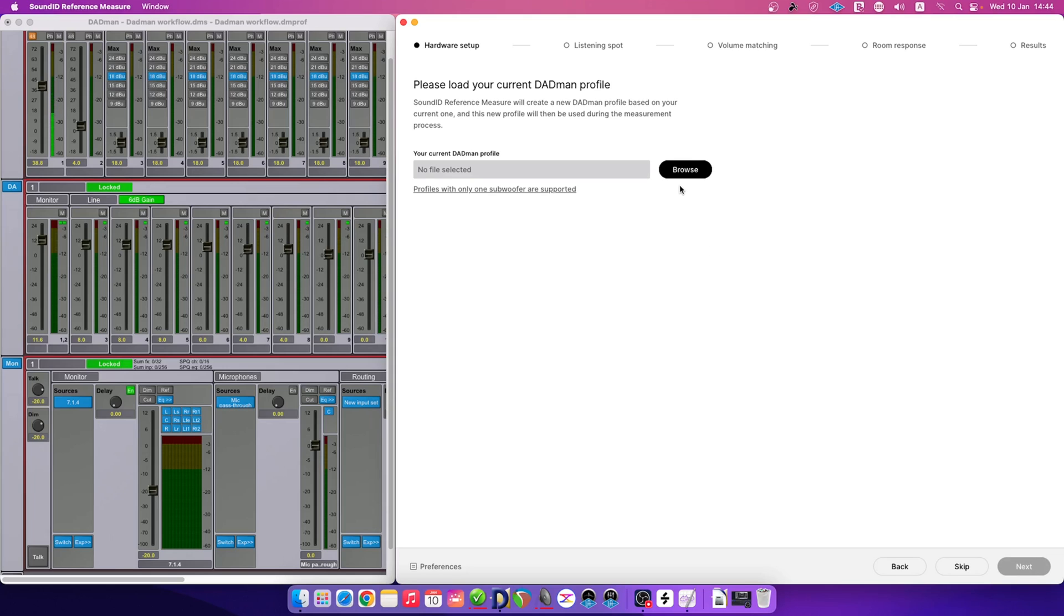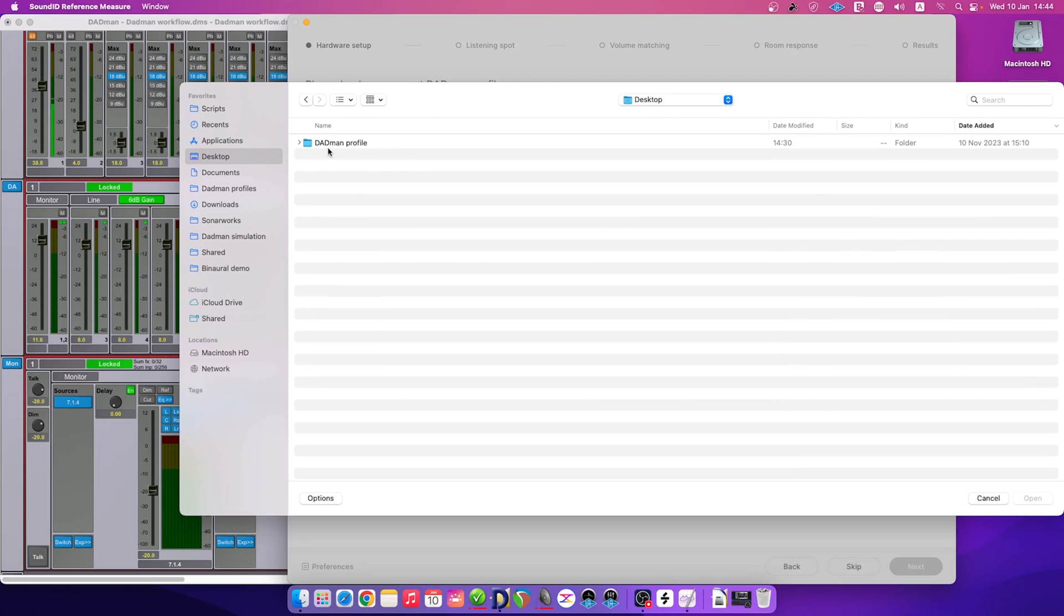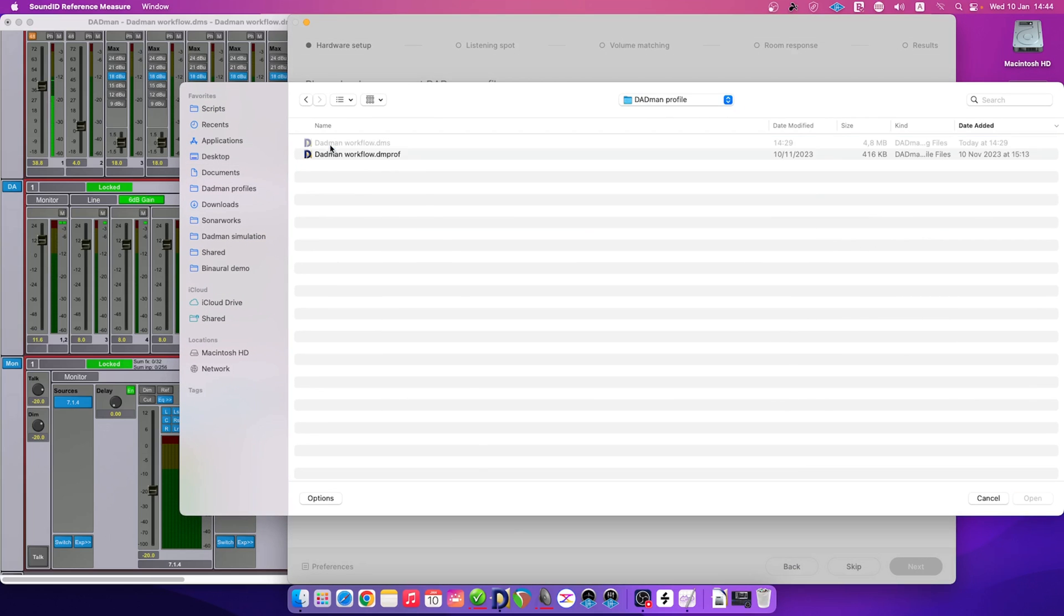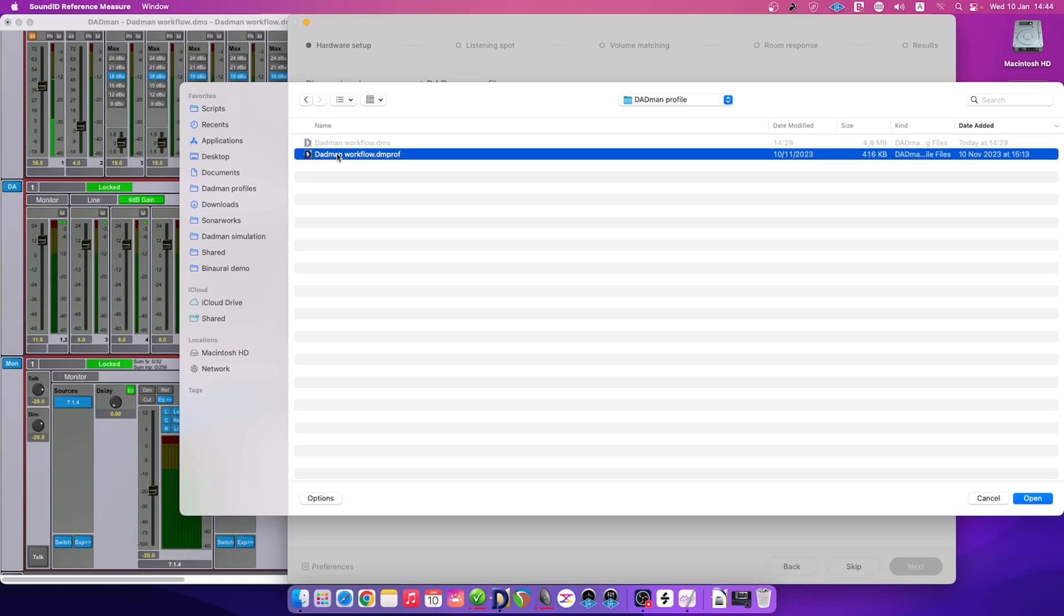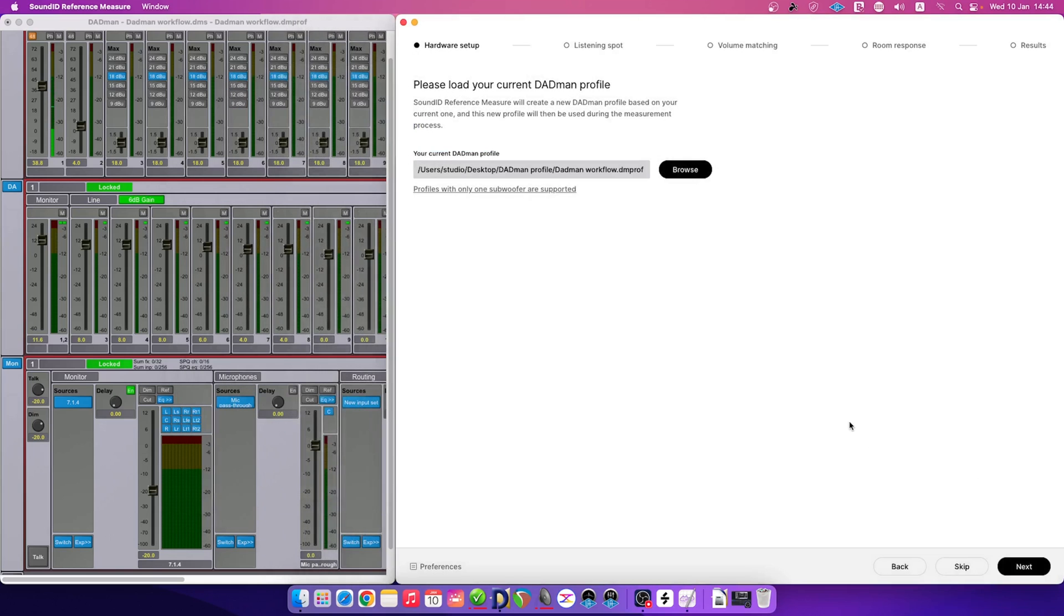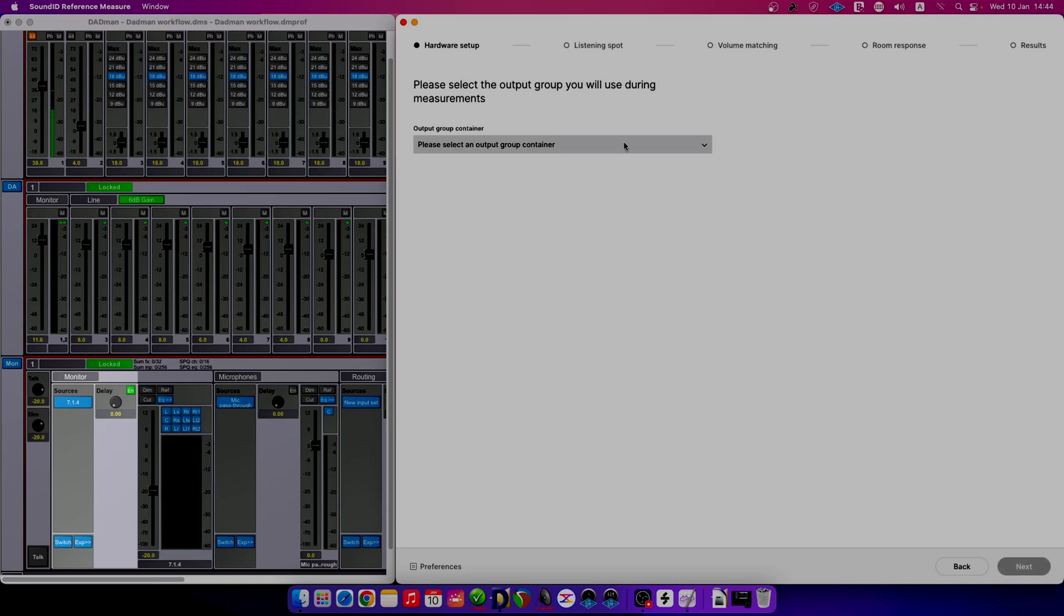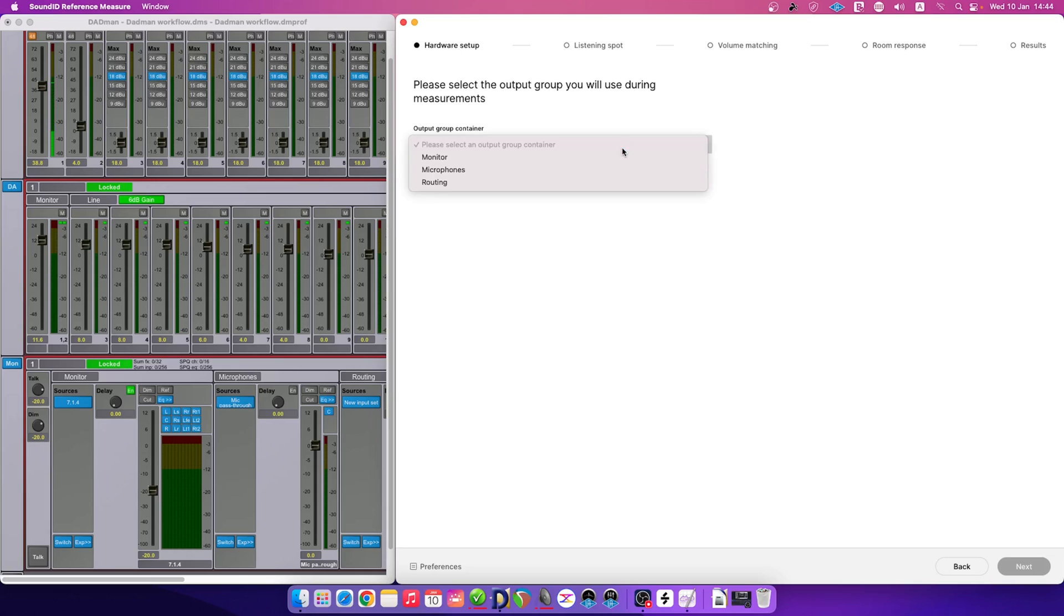During the next step in the hardware setup stage, we'll need to load our current DAPMAN profile in the measure app. Click on the Browse button. Locate your current DAPMAN profile that is used inside the DAPMAN app. Select the DIMPROF file and click Open to load it into the measure app. Your DAPMAN profile may have multiple output groups.